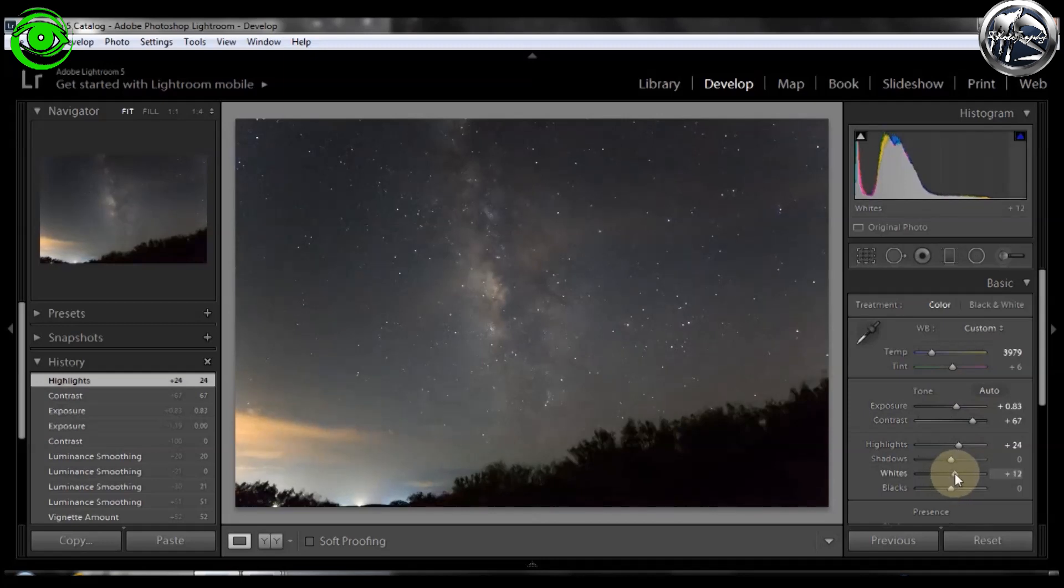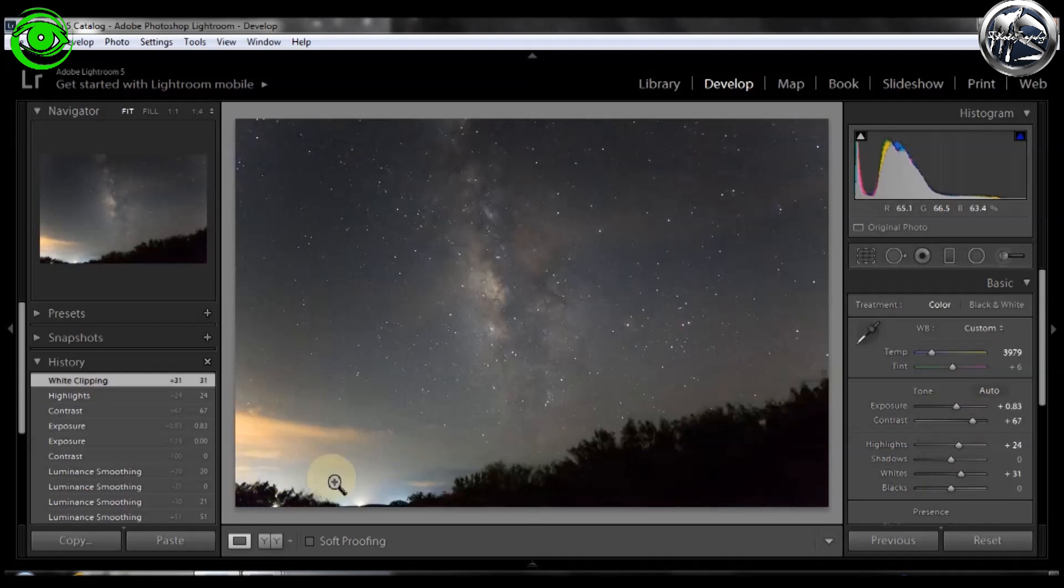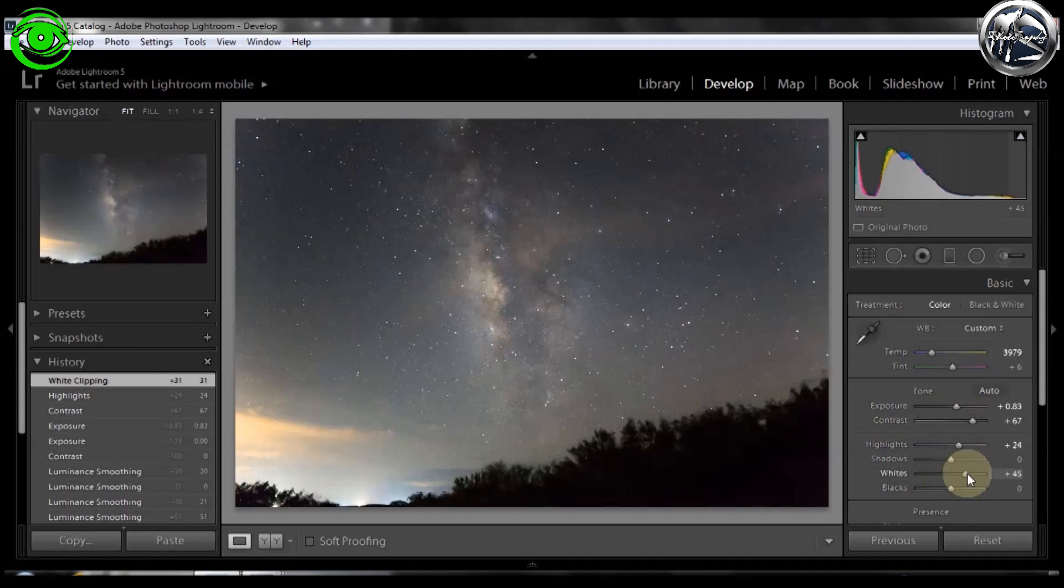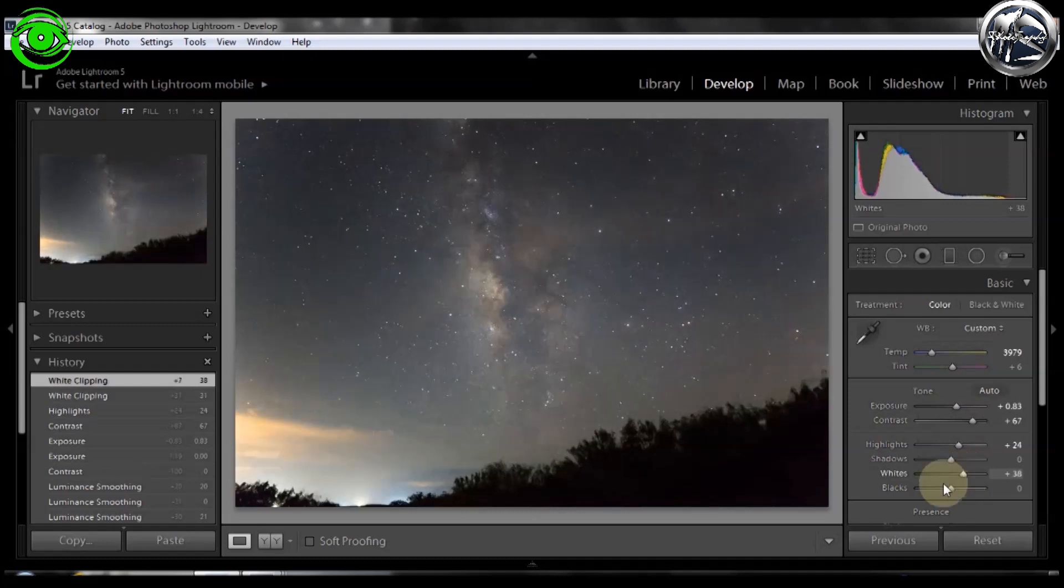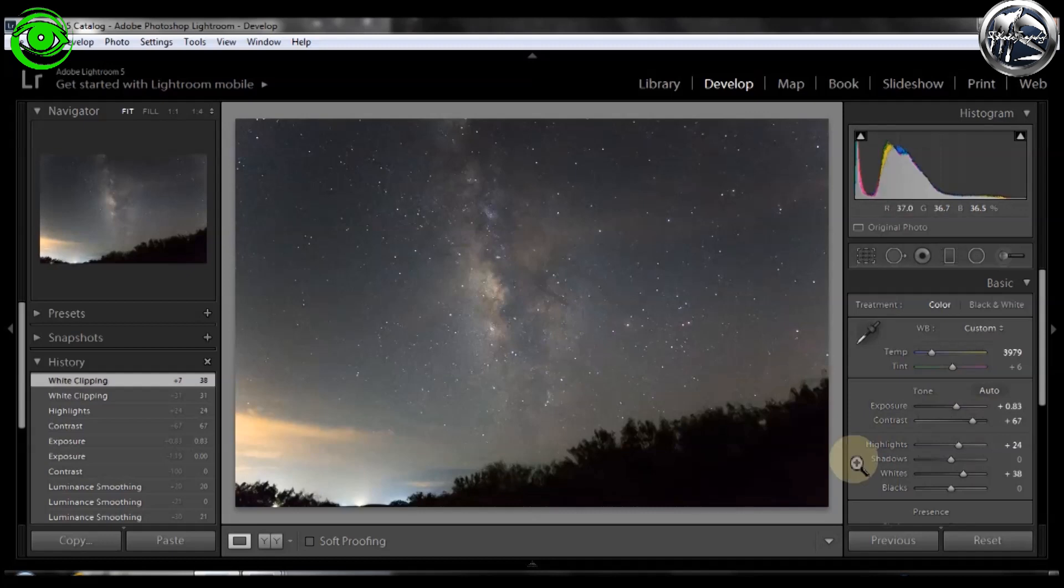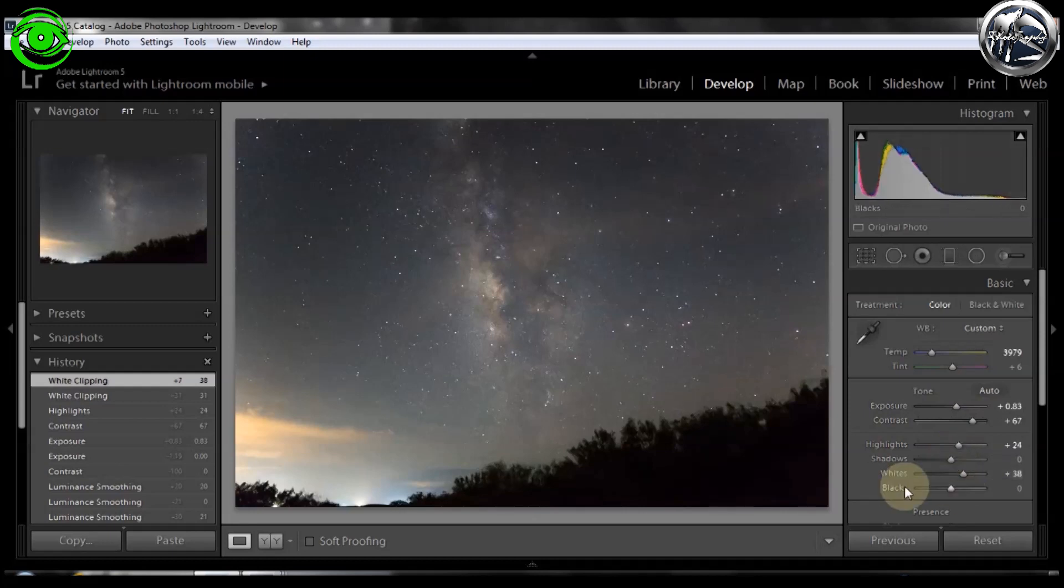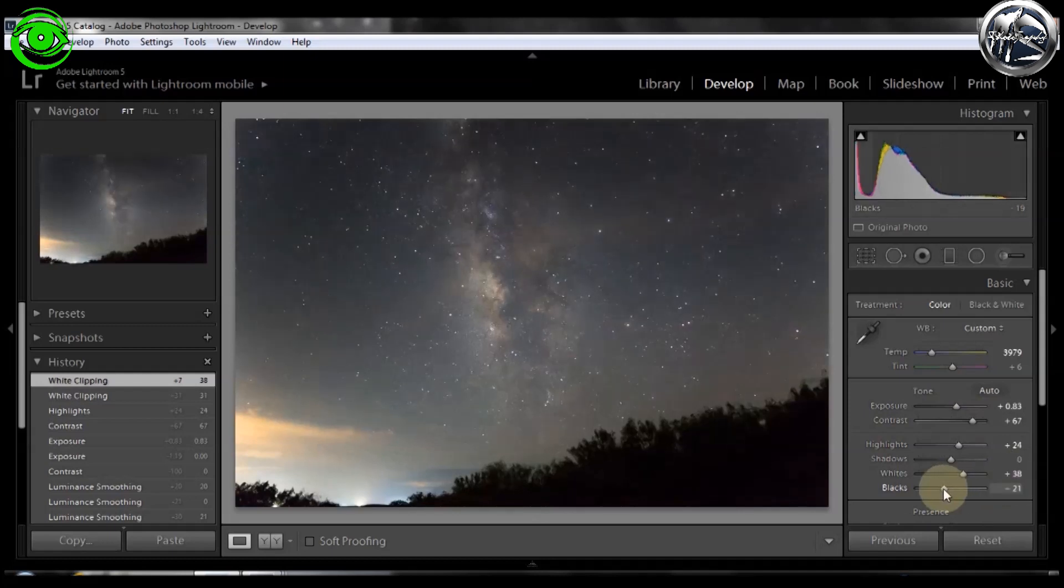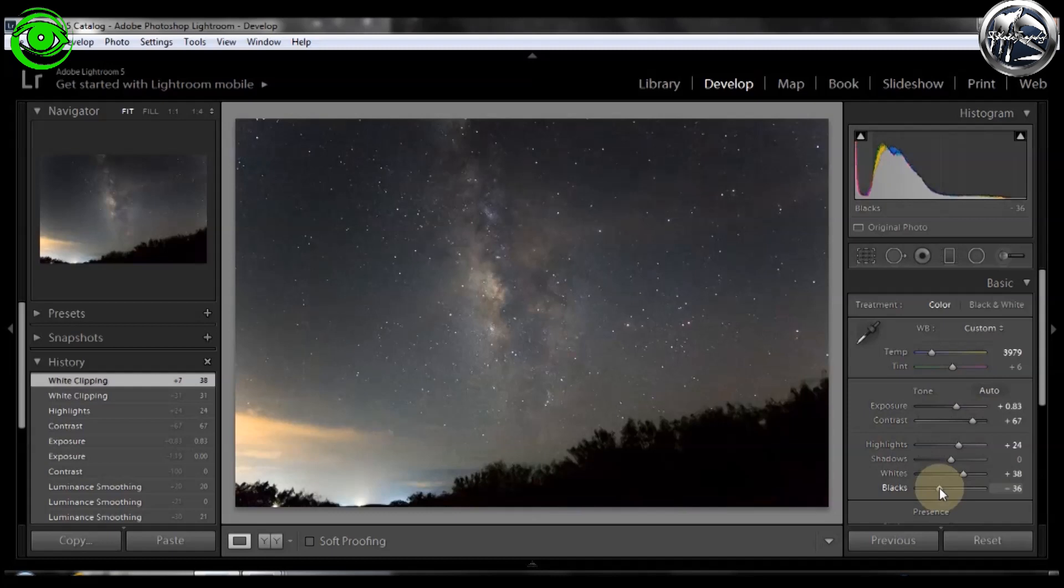The highlights and the whites will go up, but you don't want to go up too high on the whites. If you notice, a light polluted sky right here. If you go up too far, it will really start to blow out the rest of the background. But you want to bring it up noticeably enough that the whites here in the Milky Way really start to blow out - not blow out, but pop. A good rule of thumb for the whites and the blacks that I found is that the black will usually be the opposite number of the white.